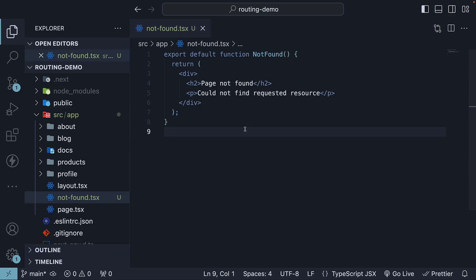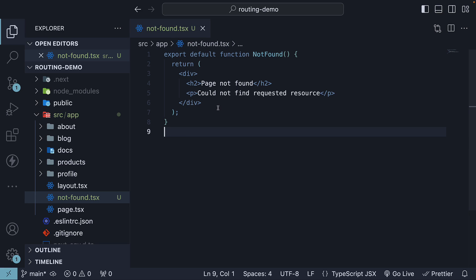The structure and styling of this component is totally up to you. Our focus in this video is on the concept and not styling. So create the not-found.tsx file and export the component as default.